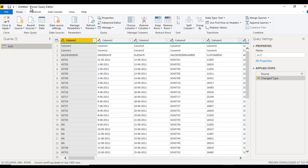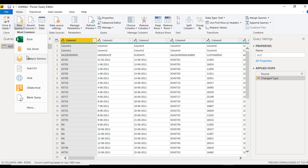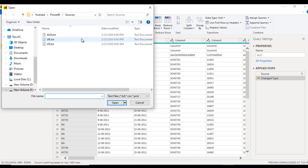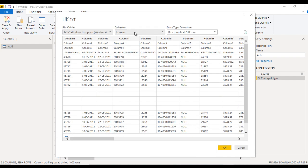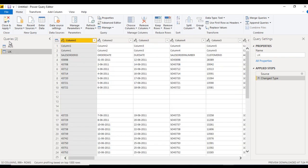The Power Query Editor is now open. This is the query editor I was talking about. Inside here we can also get data from a new source directly. Let's add UK — again Text or CSV, delimiter is comma, click Open. Now inside the Queries panel we have both Australia and UK.